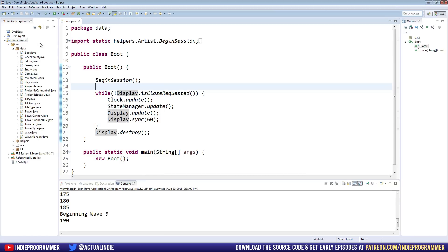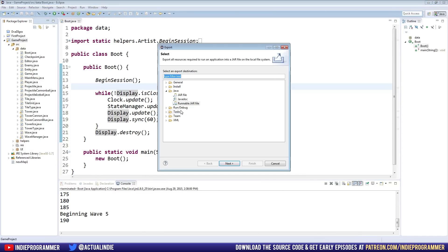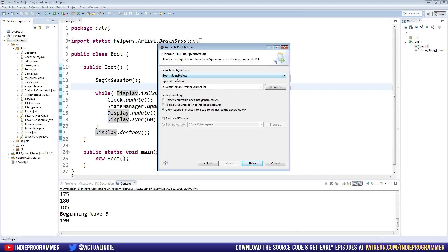First thing we're going to do is export our current project, mine is called Game Project, so just right-click on your project file name right there and go to Export. Now we're going to select Runnable JAR File and hit Next. And some of this might already be filled in for me, but it might not be for you, so just try and copy what I have on the screen here. The launch configuration, I'm not going to click this because I have a million projects that are not related to this tutorial series, but it should say boot.